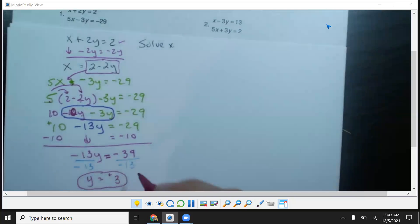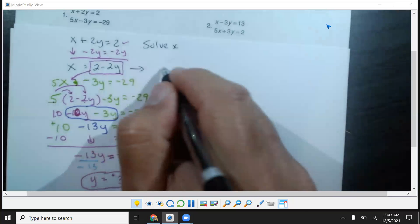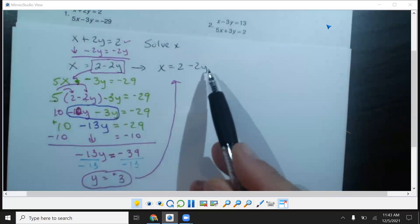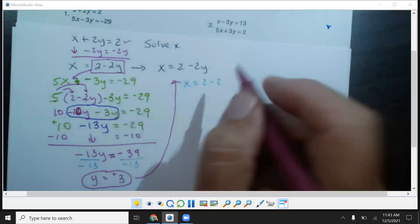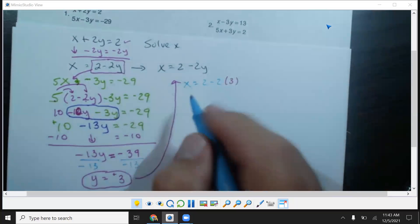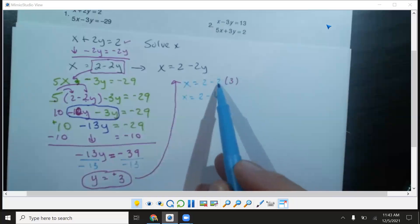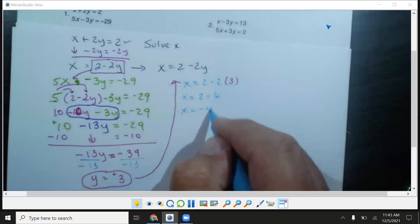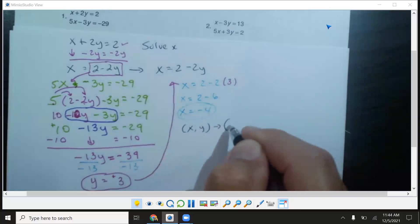Now that we know y, we go back to our equation x equals 2 minus 2y and substitute y equals 3. So x equals 2 minus 2 times 3. Remember PEMDAS — multiply first before you subtract. Negative 2 times 3 is negative 6, so x equals 2 minus 6, which gives x equals negative 4.